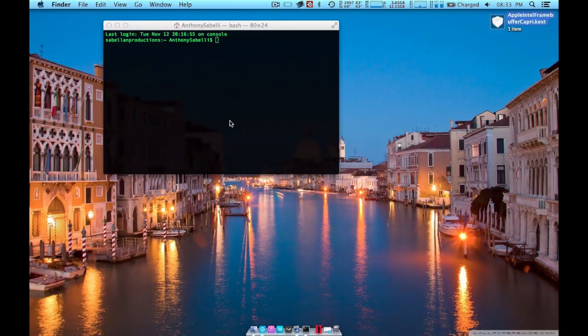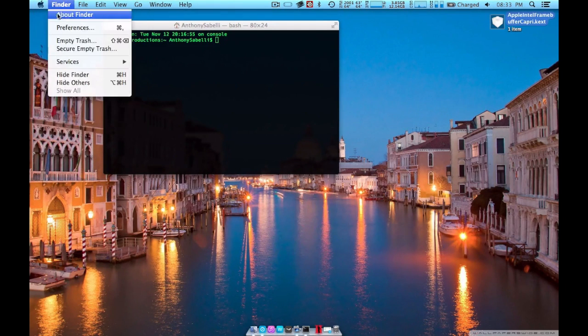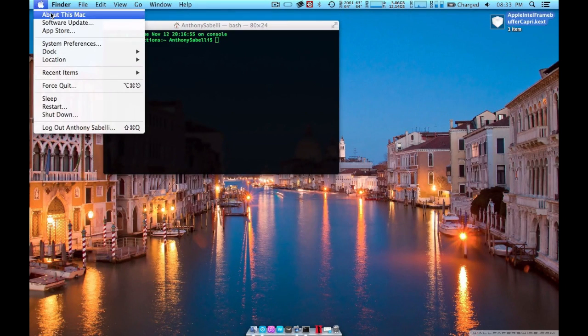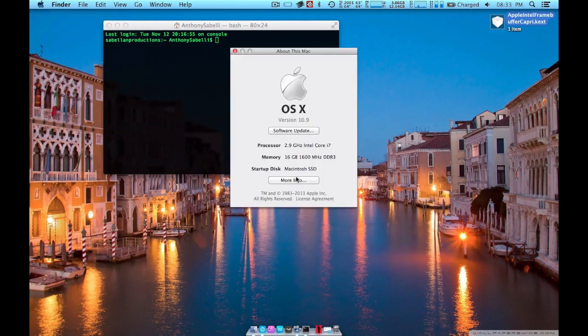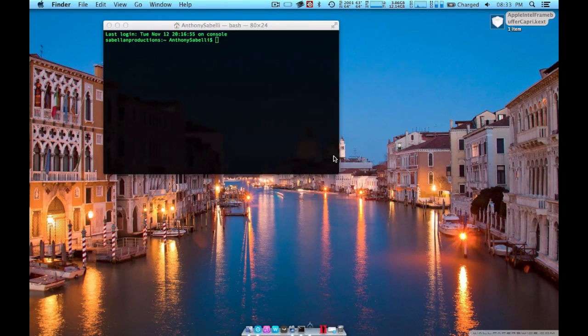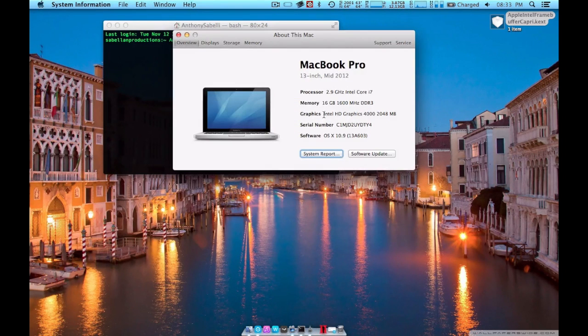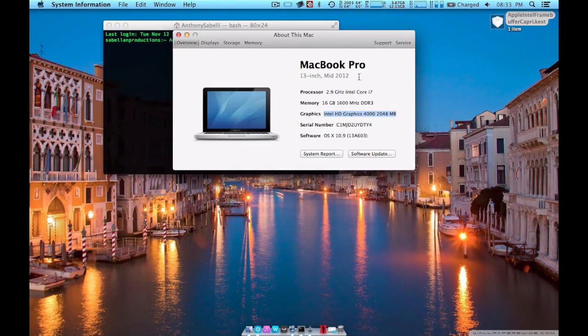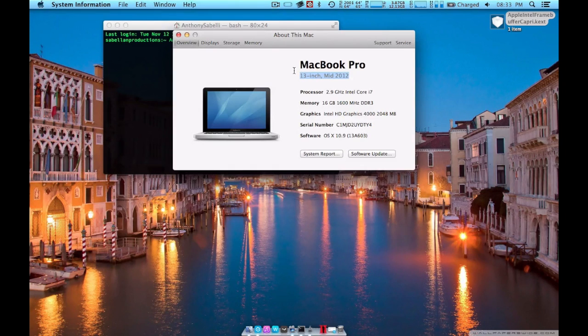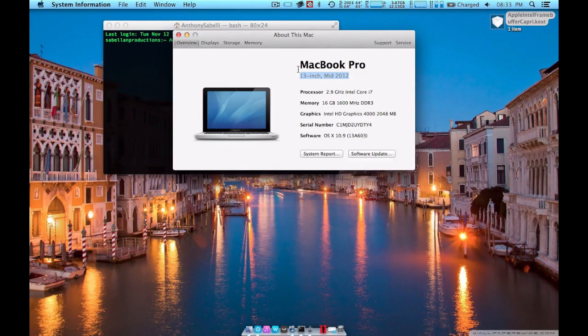Hey guys, Bellin here and today we are going to be showing you how to make your video RAM in your Intel HD 4000 graphics card on any MacBook Pro 13 inch or MacBook Air.